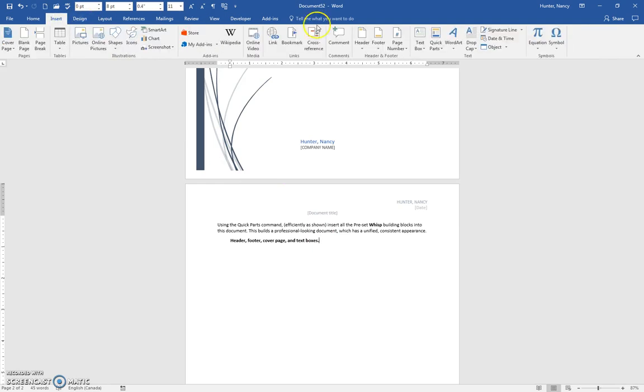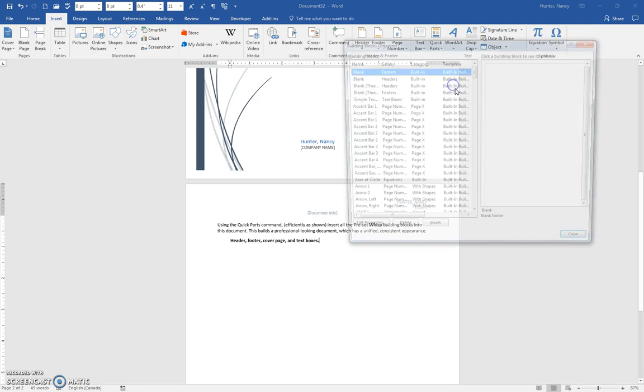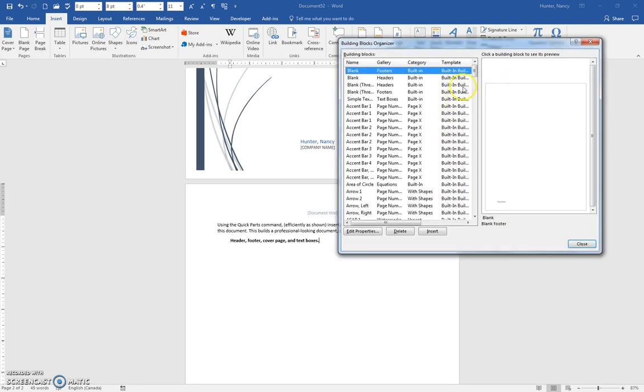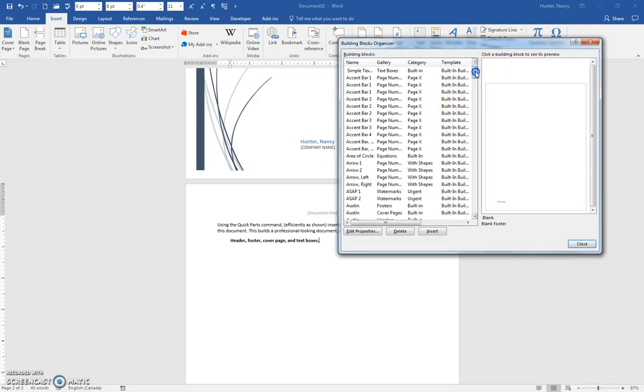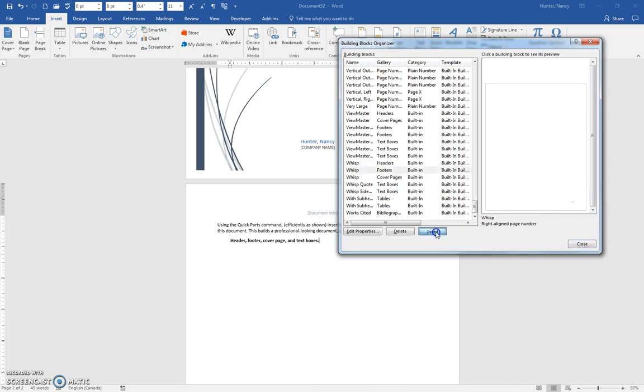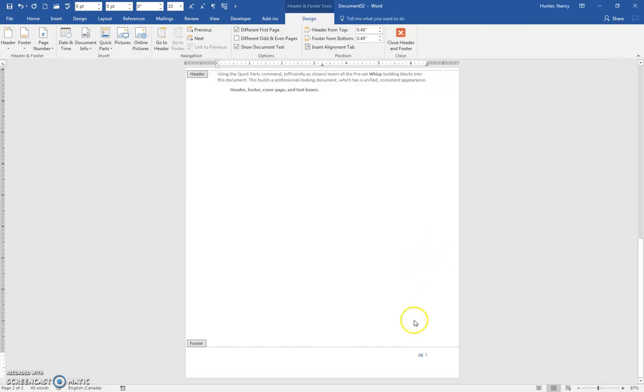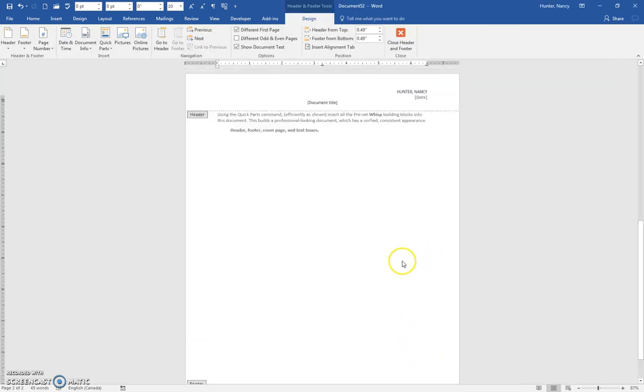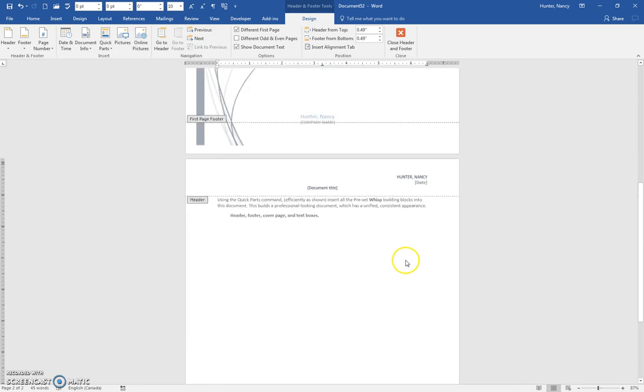Go back in to Insert, Quick Parts, Building Blocks. Scroll down to the bottom. You're going to put in the footer, which is just a very simple element here at the bottom right, the page number, but the color is blue so it coordinates with this blue text and the blue text on the cover page.